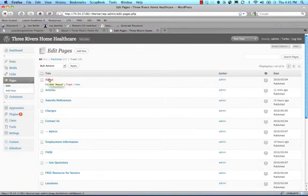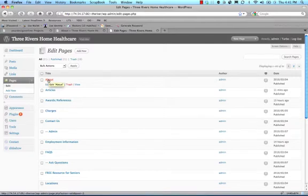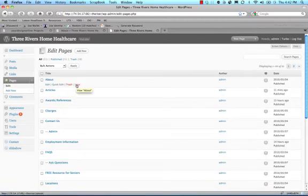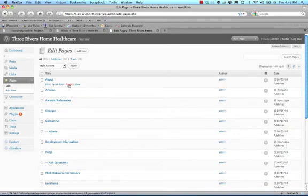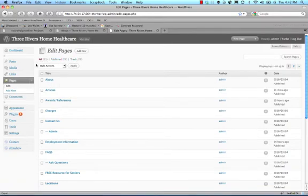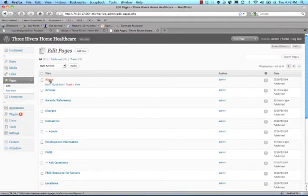You'll notice when I mouse over the About page that we have other options here that appear: Edit, Quick Edit, Trash, or View. View will open the page in a new window. Trash will delete the page, or put it in a queue for deletion, actually. You'll see Trash right up here. So all the pages that I've trashed are in here before I delete.